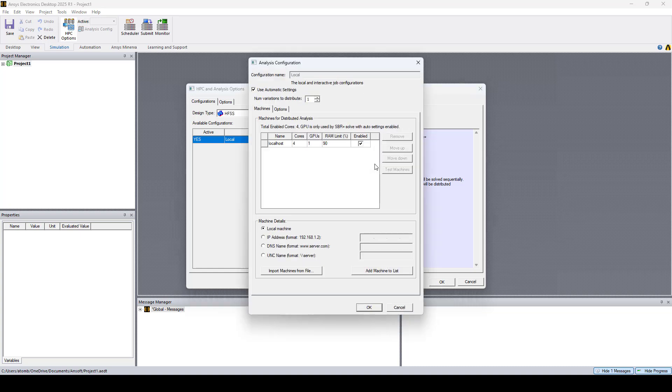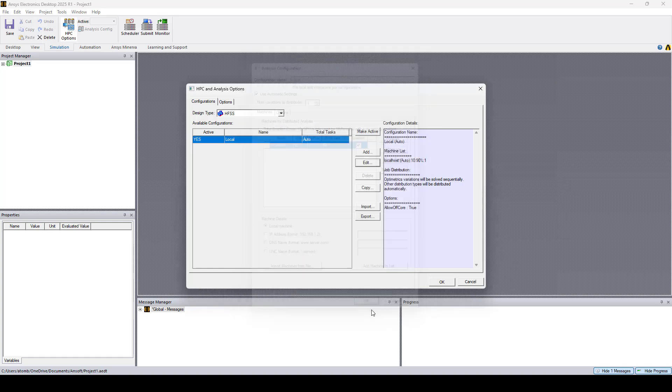Now you see the Analysis Configuration window, and here you can change the number of cores. So for instance, I set 10, then I click OK.